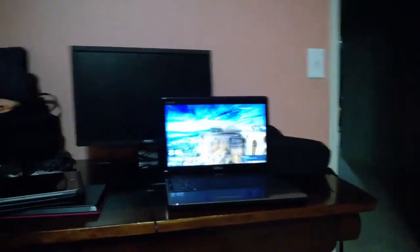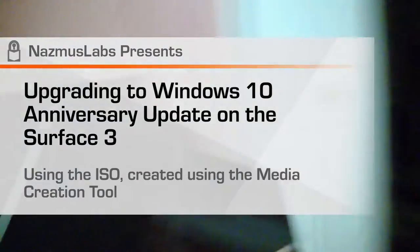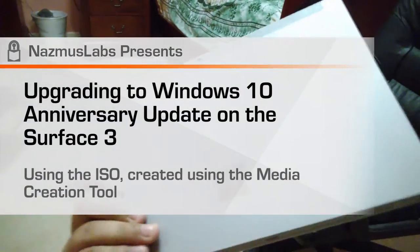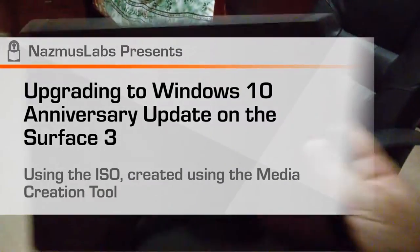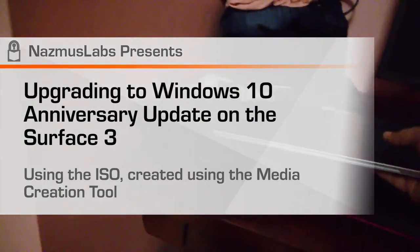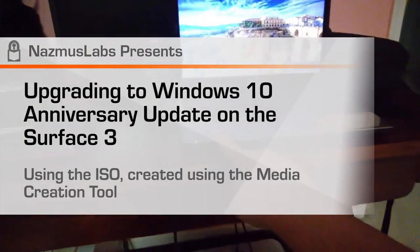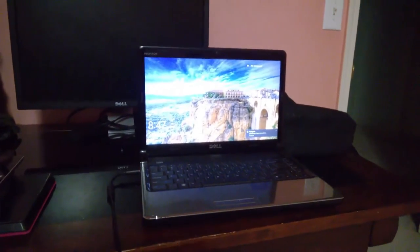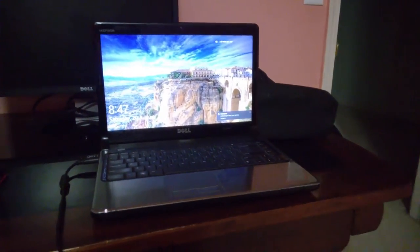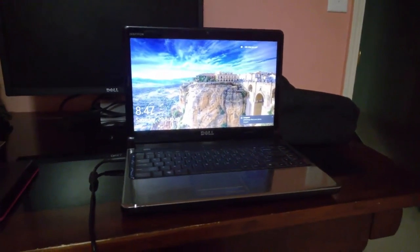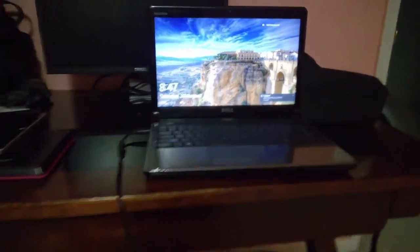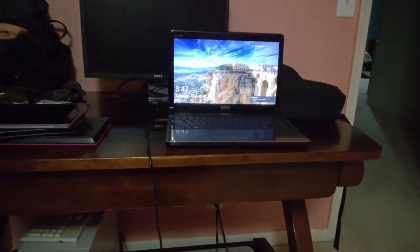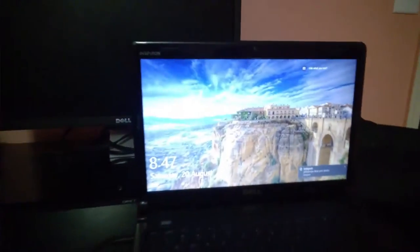Time to update to Windows 10 on the Surface 3 using the media creation tool or the ISO. Basically I have the ISO downloaded on my laptop, the Dell Inspiron 1464. I used the media creation tool to download the Windows 10 anniversary update ISO. Now I'm going to use the USB key to plug this into the Surface 3 and do the update.